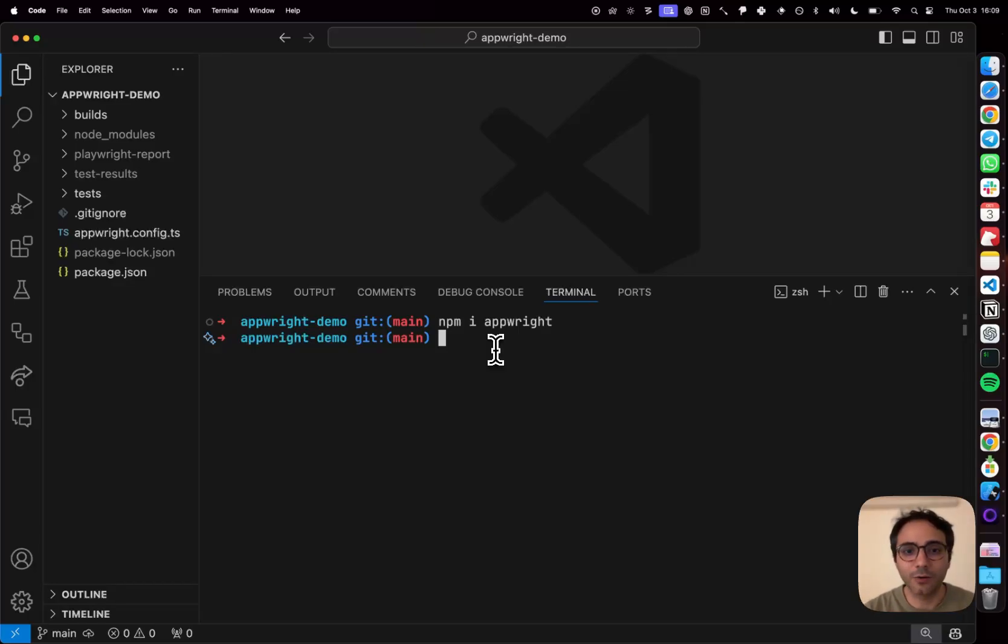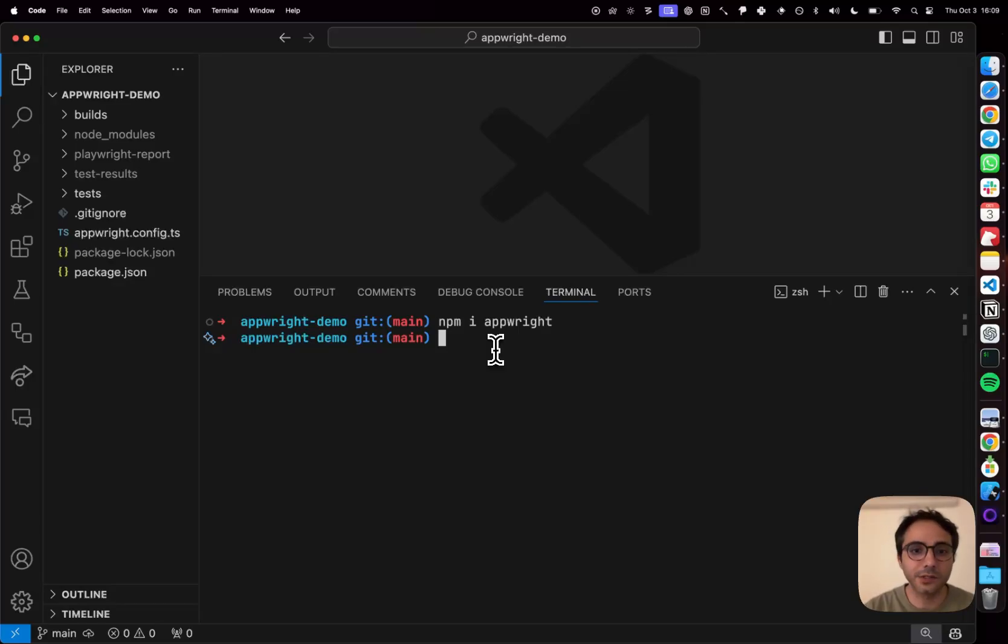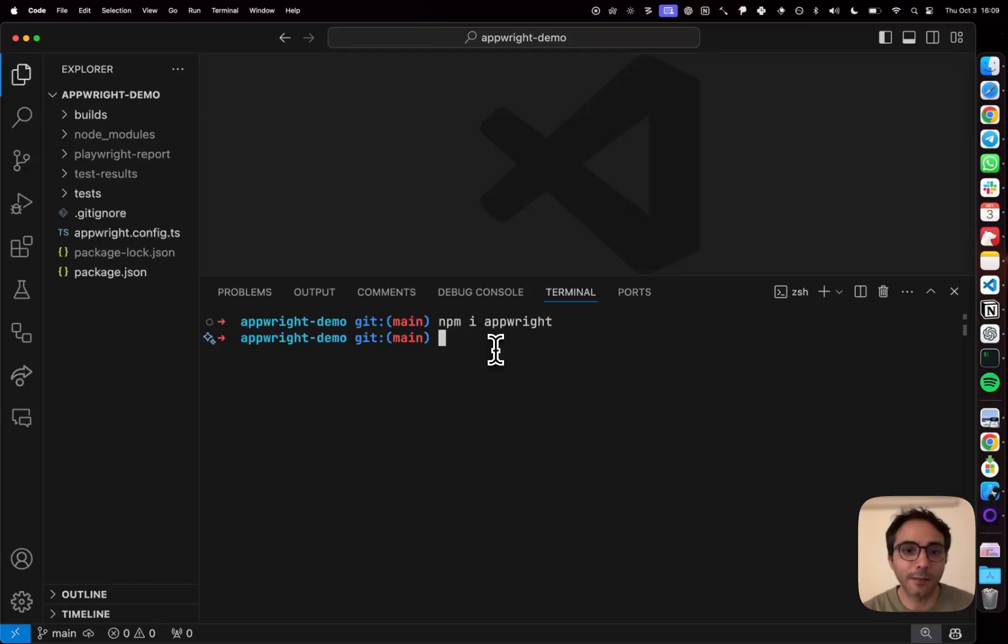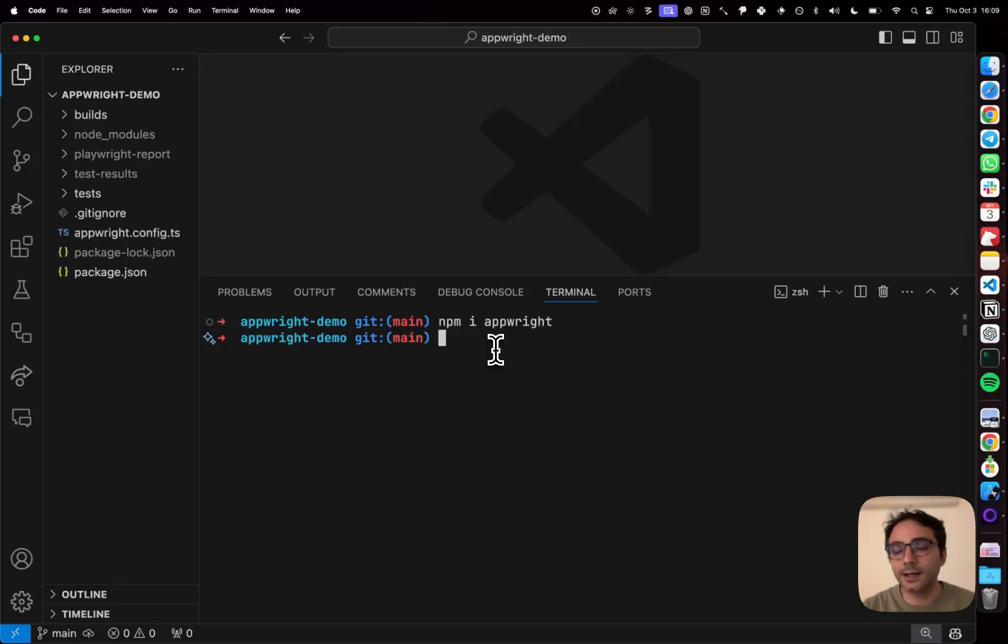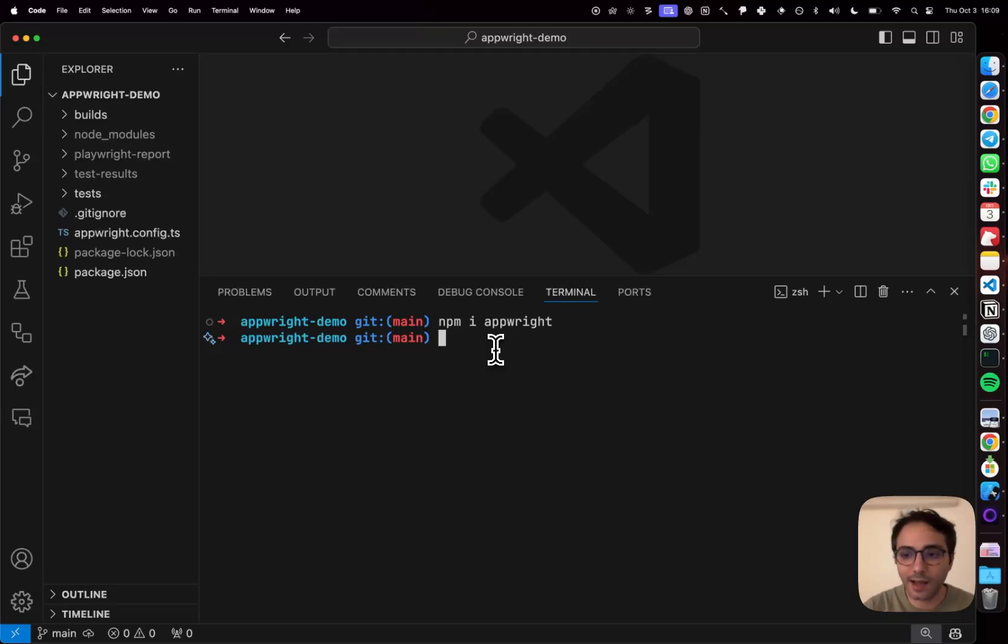This time around, I'm working on a startup where we are building AI agents that write and maintain end-to-end tests for both web and mobile applications. When we were venturing into mobile,